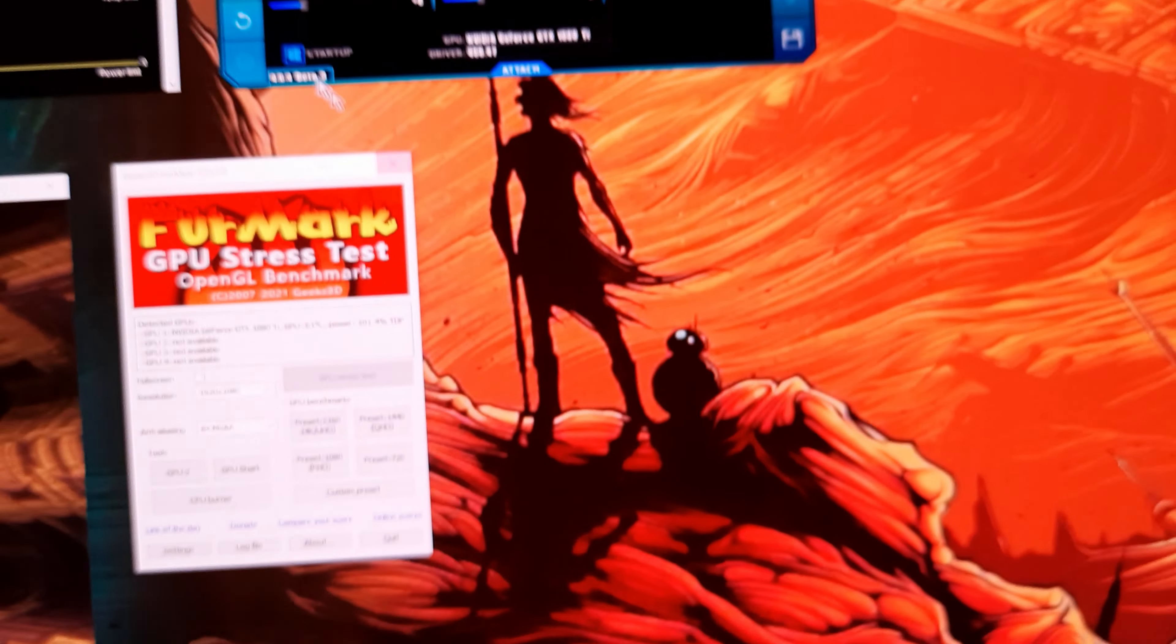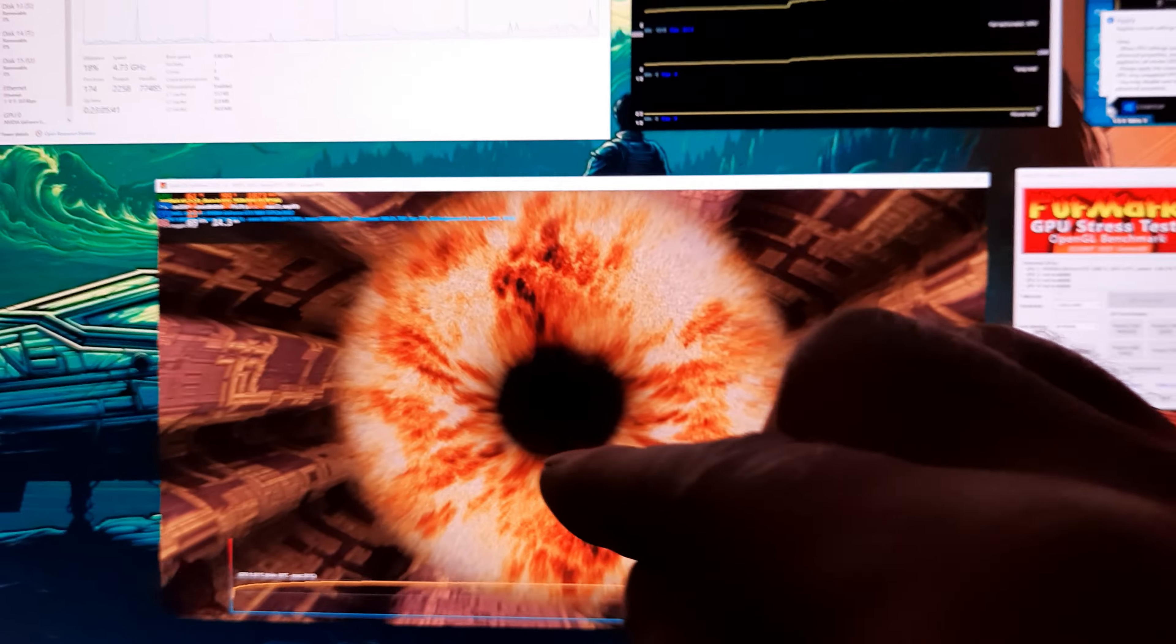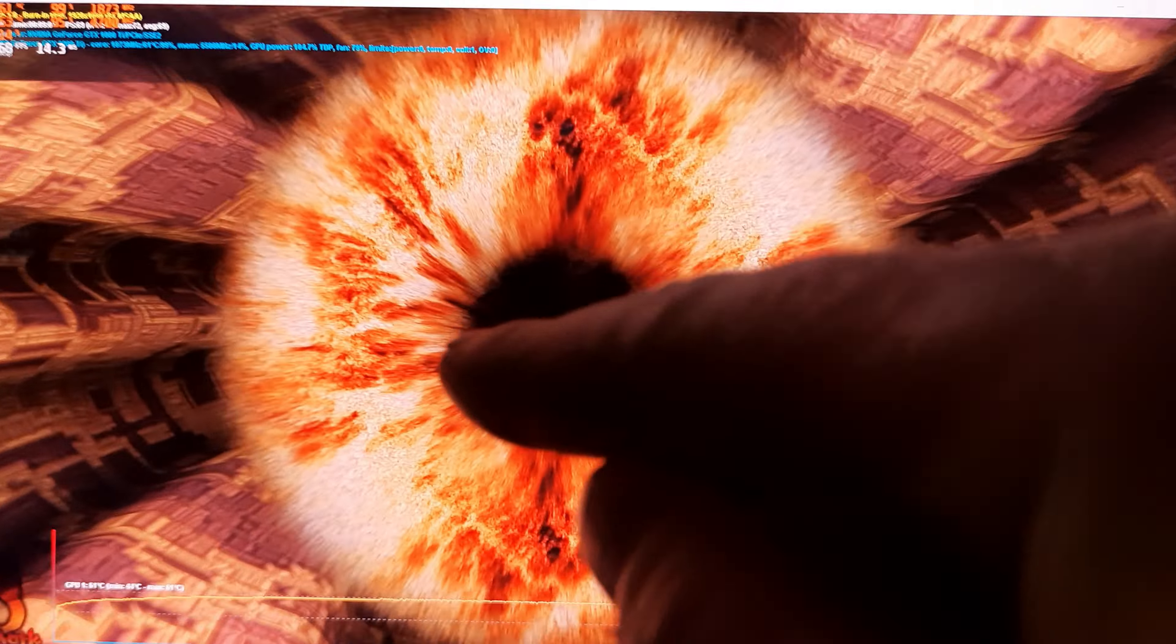I'm showing you in FurMark, this is 1080p at 8x MSAA. Those are the frames: 69 to 71, 68 to 71 or so, at 1873 at 99% usage.